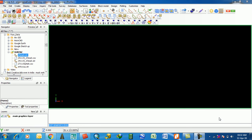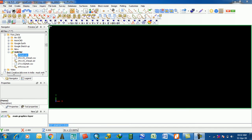Hey friends, this is Harry again. Today I am going to discuss how you export a DXF file, which is an AutoCAD format DXF file, from a string file in Surpac.